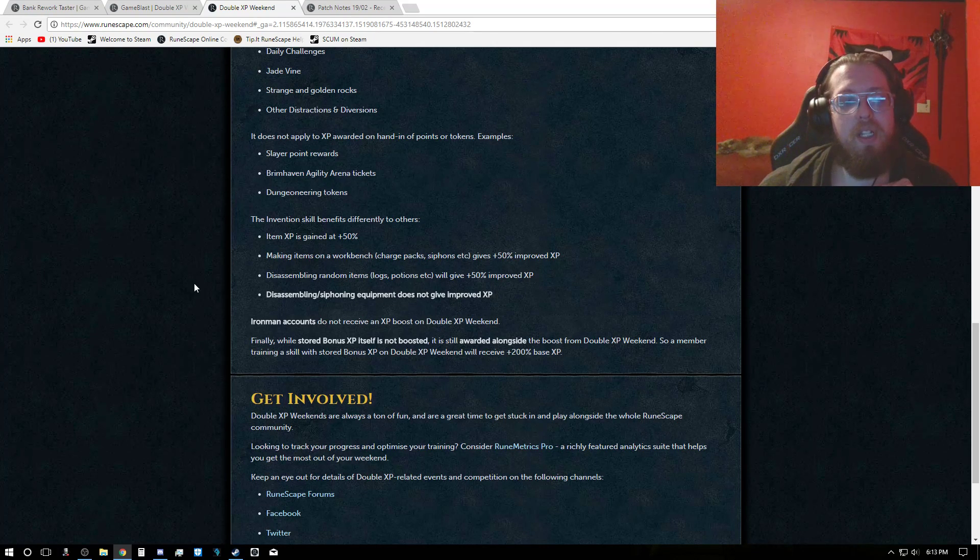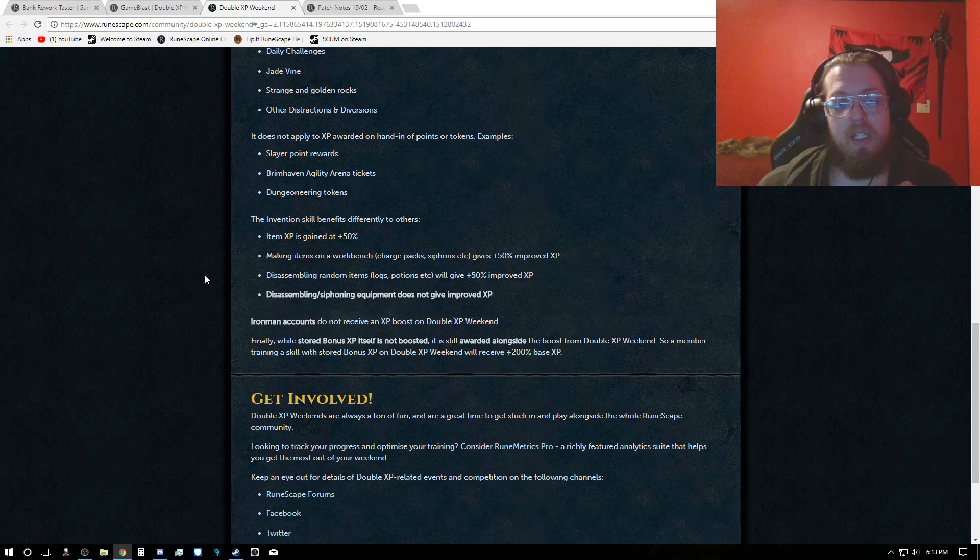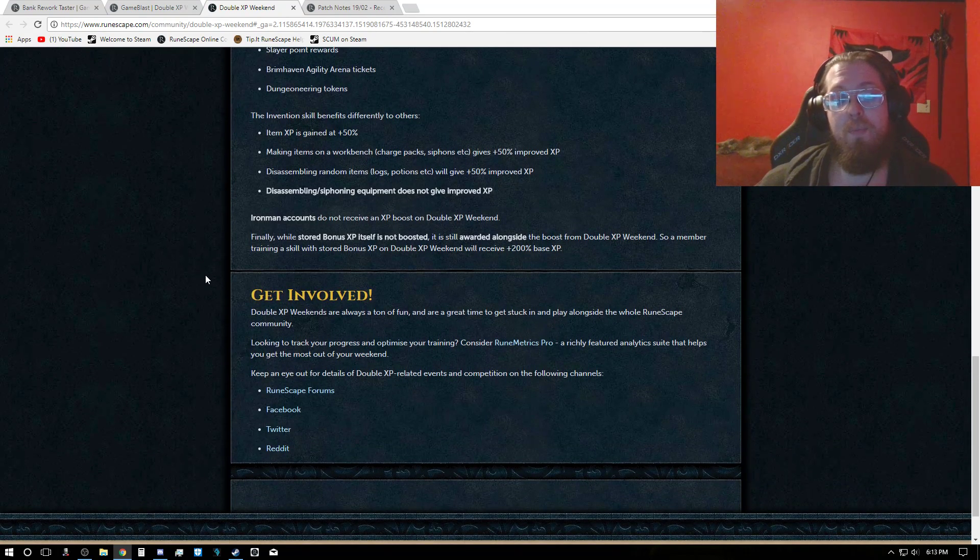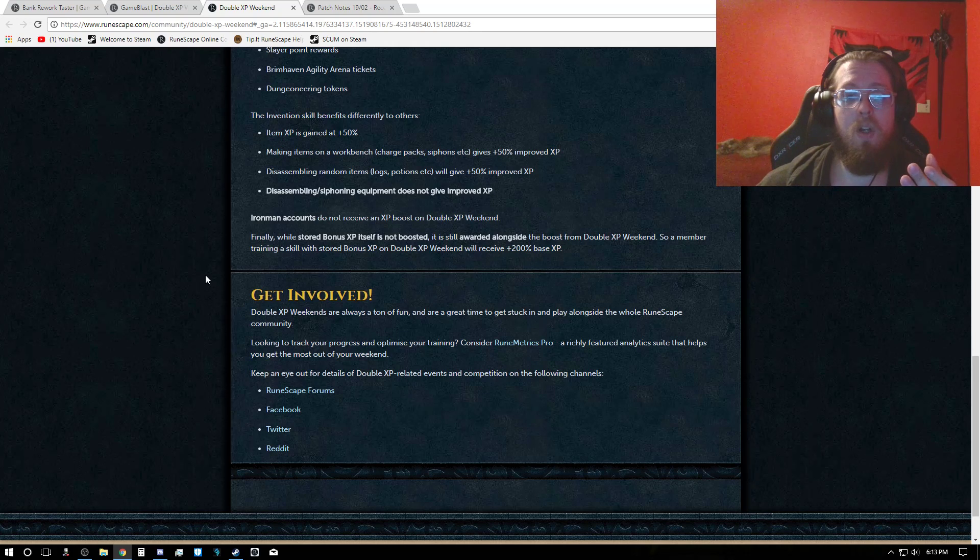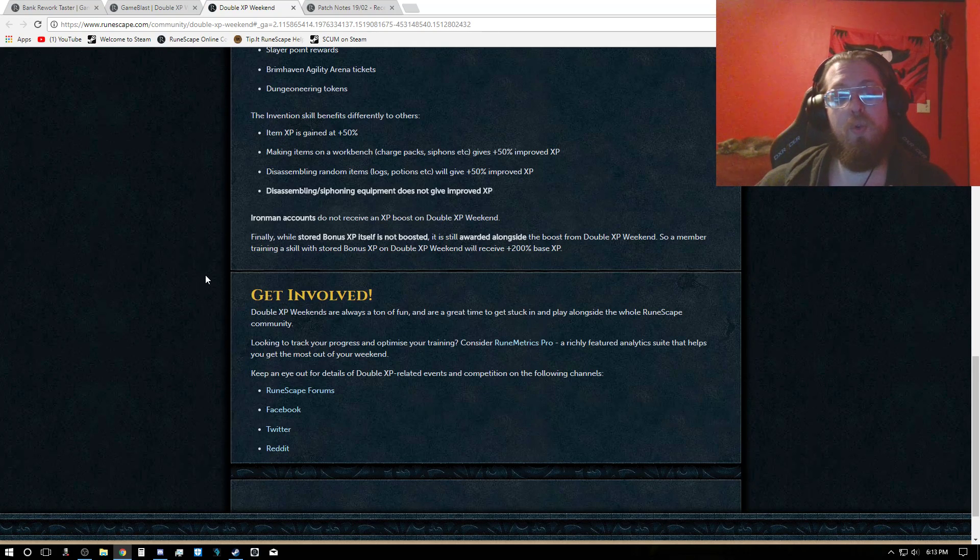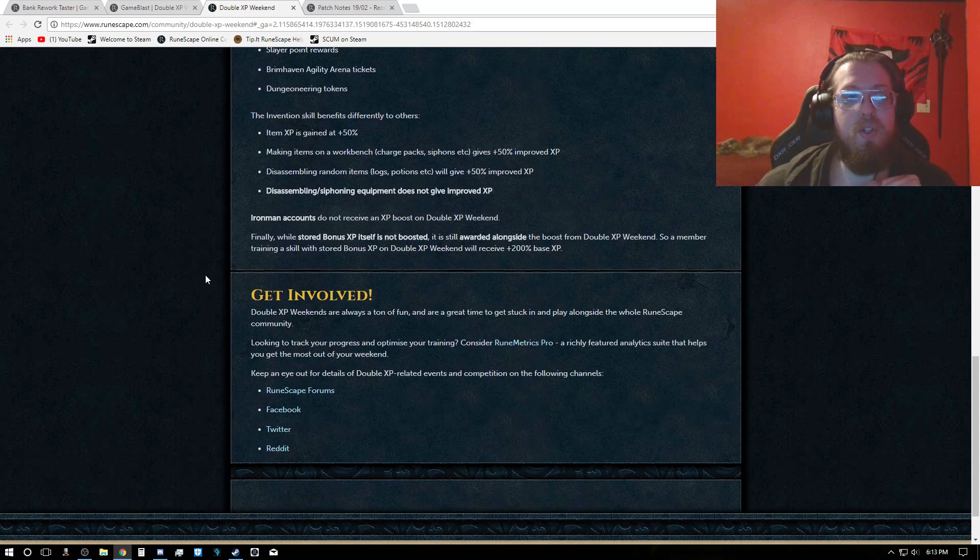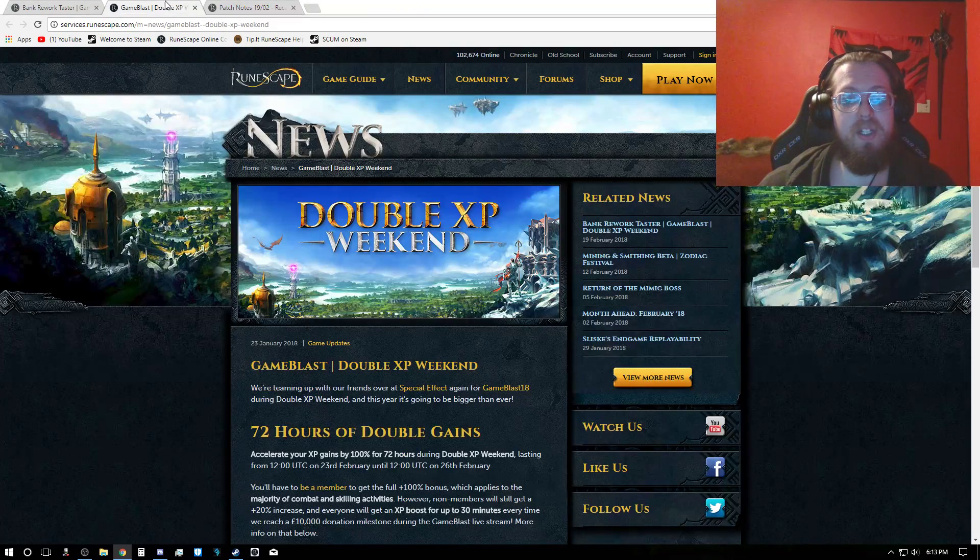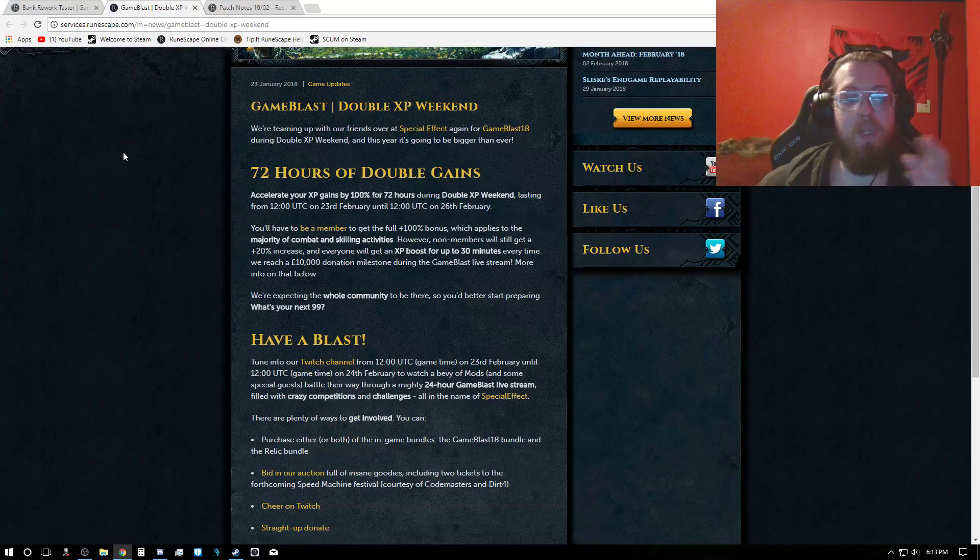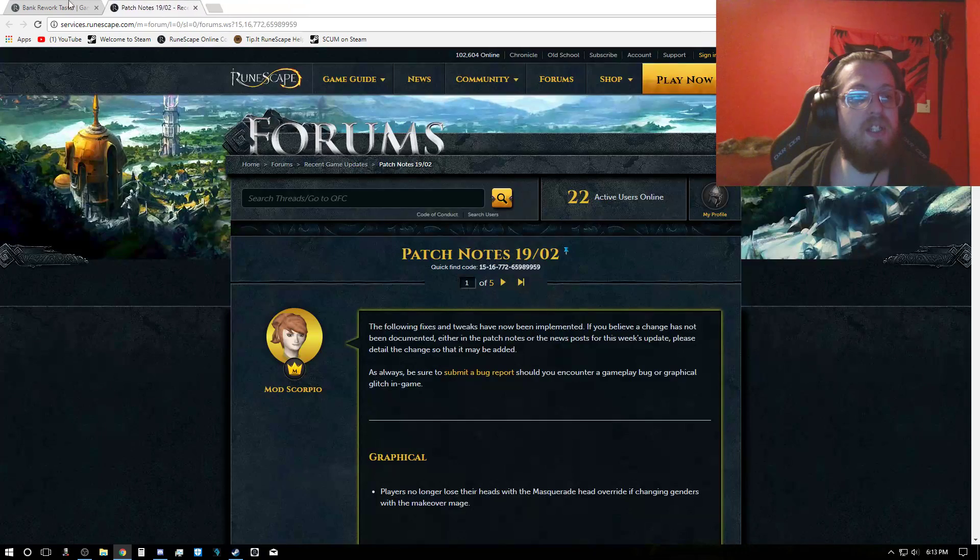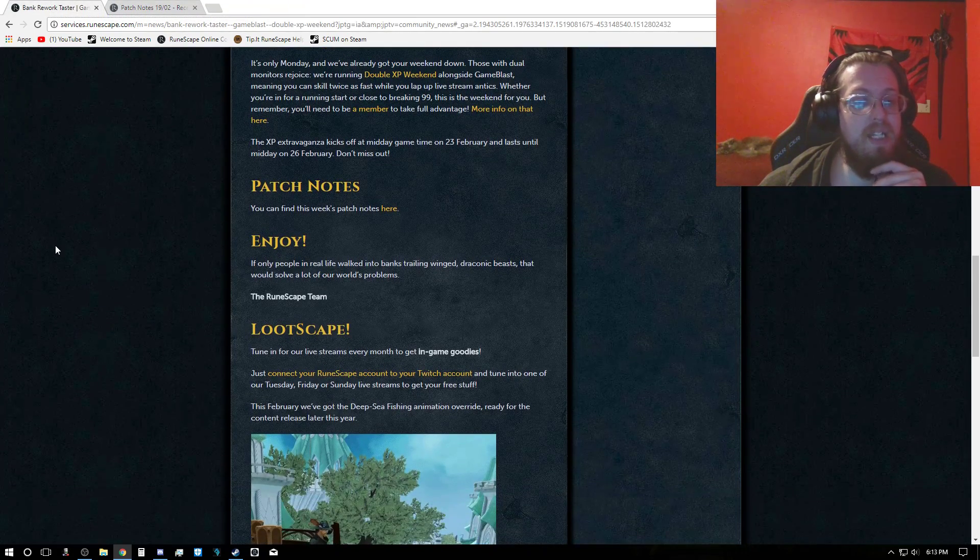Iron Man, unfortunately, you do not get double XP this weekend. And if you already have bonus XP stored up and you do that skill, you will be using a 200% base XP. So do keep all that in mind when you go to do this. But you had 72 hours of gains for this, so do keep that in mind.